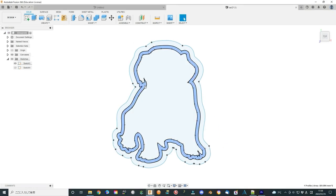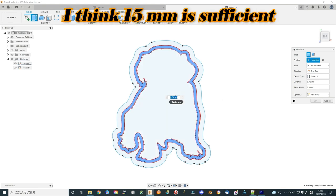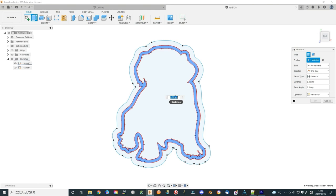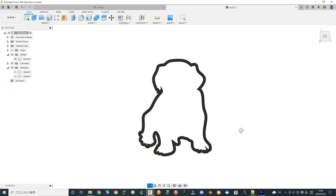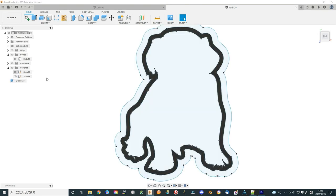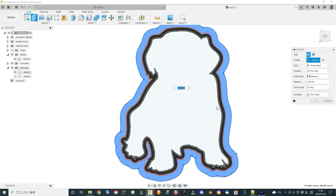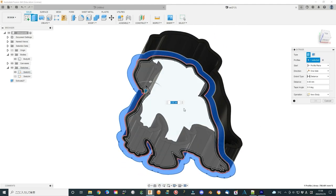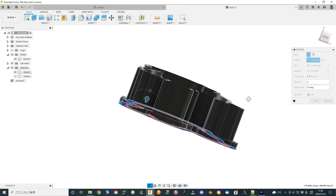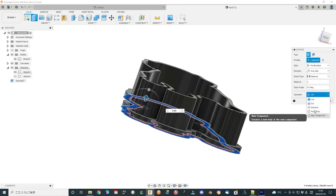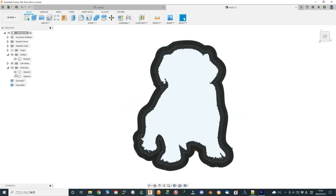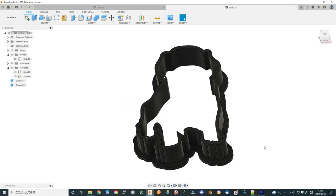Click finish sketch to finish the sketch. Select inside area as the cookie cutter and extrude the area. I use 20 mm as the distance. It is the height of the cookie cutter. Select the new body and click OK to finish the extrude action.